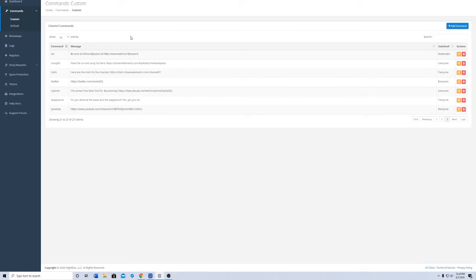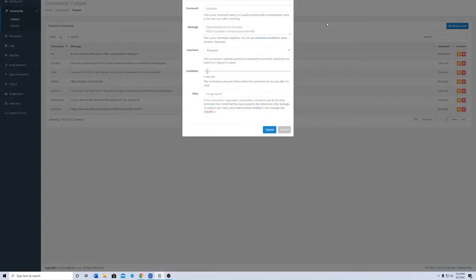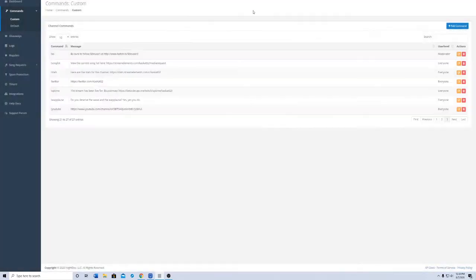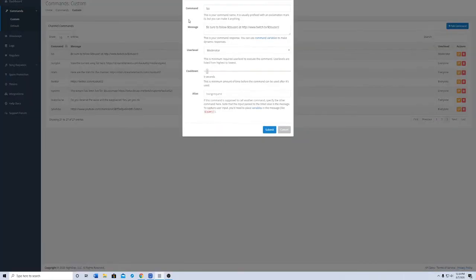What you would do is simply go to commands in Nightbot, and then go to custom. As you can see I'm already on it, and what you would do is just add the command, but I already have it added, as you can see here. So simply I can just go to my edit section and show you all what I have inserted in.